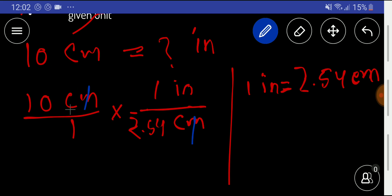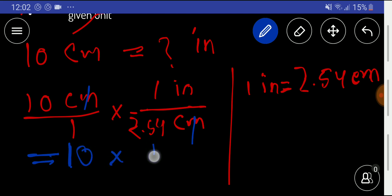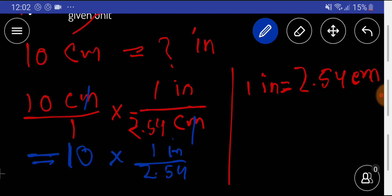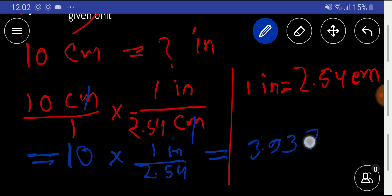We are left with: 10 times 1 inch divided by 2.54. Dividing 10 by 2.54 using a calculator gives us 3.937 inches. So 10 centimeters equals 3.937 inches. Thank you for watching this video — be well!